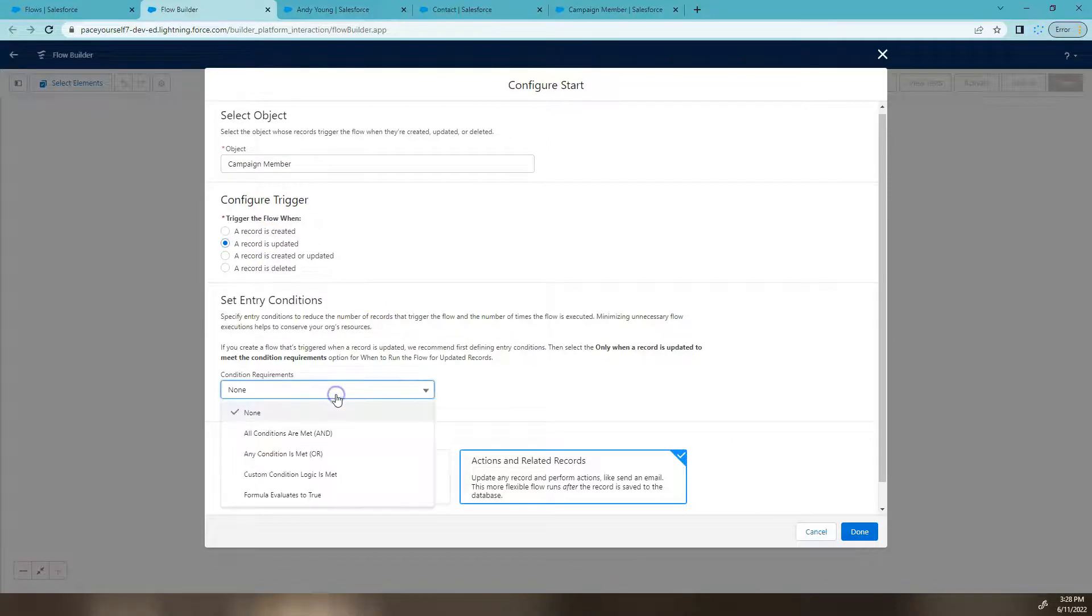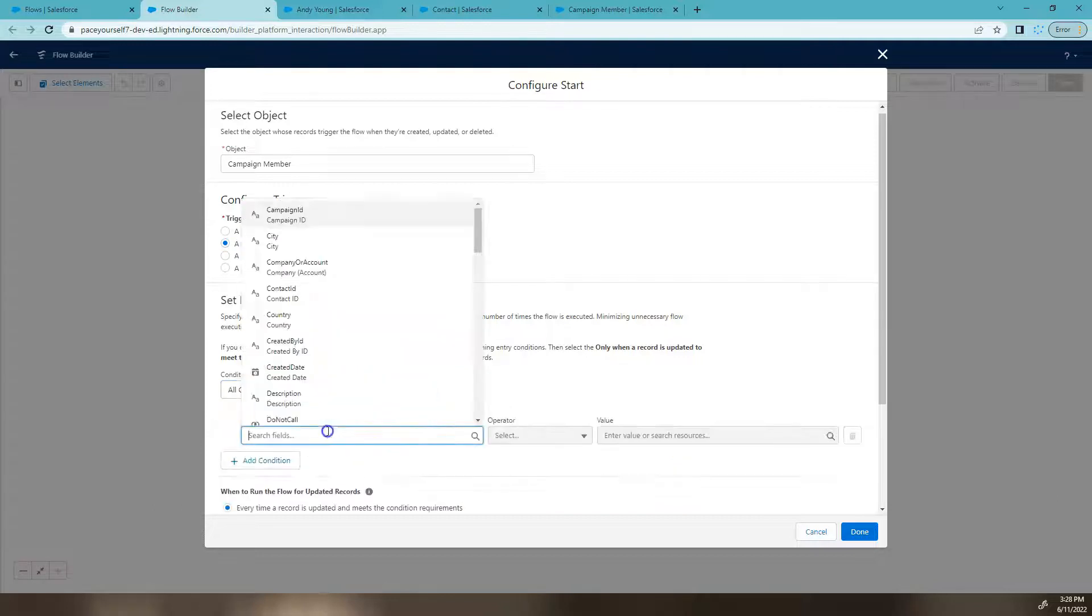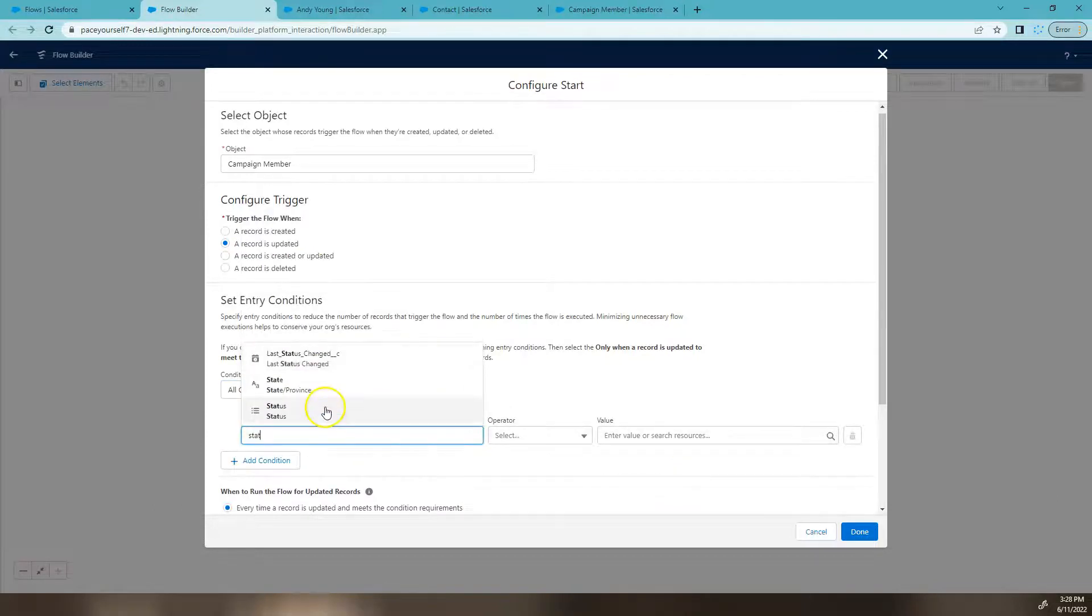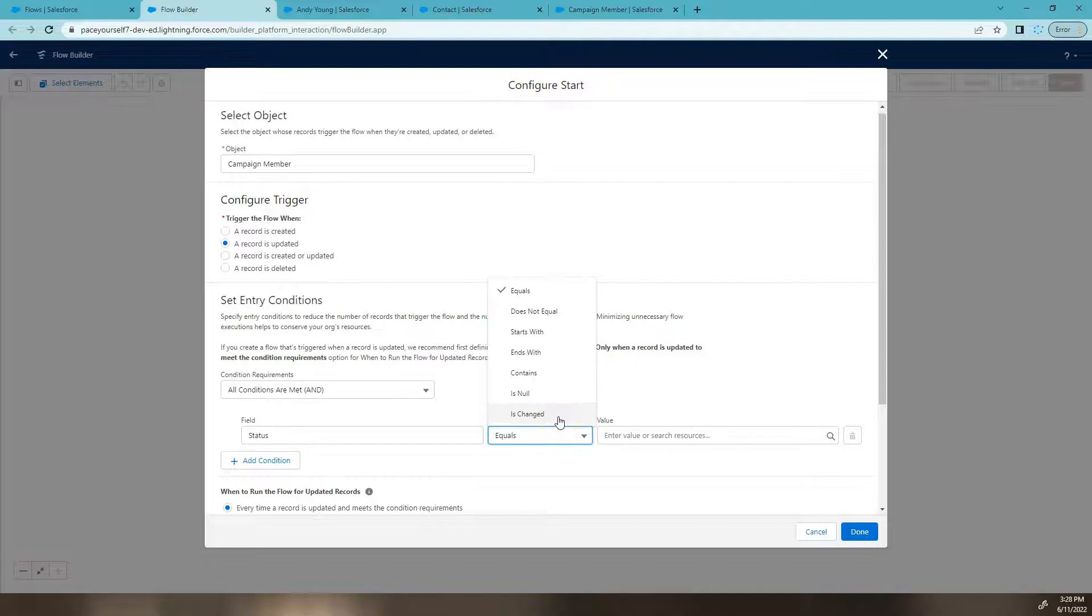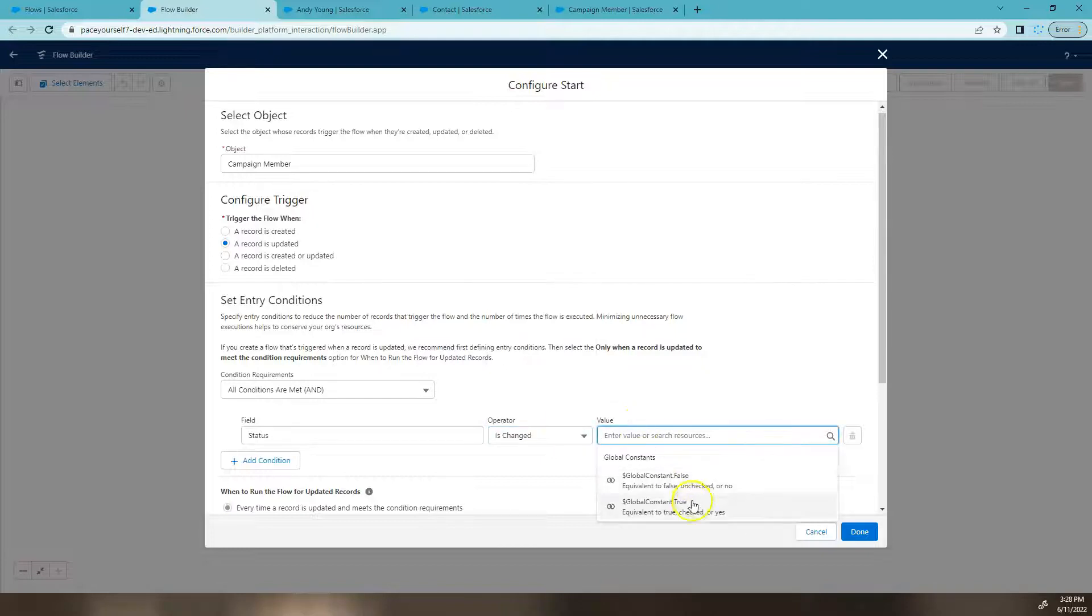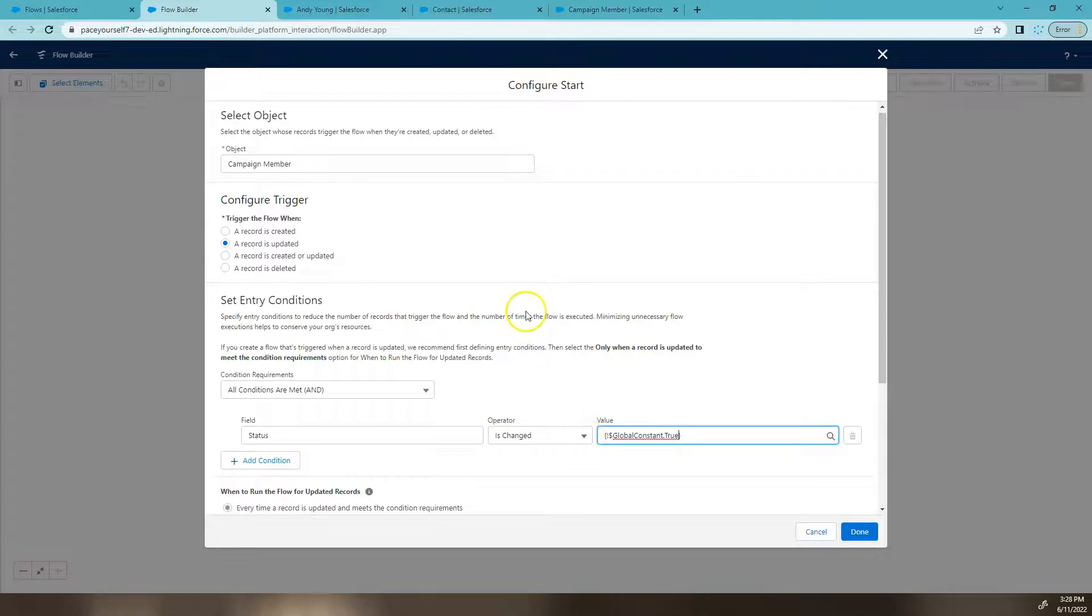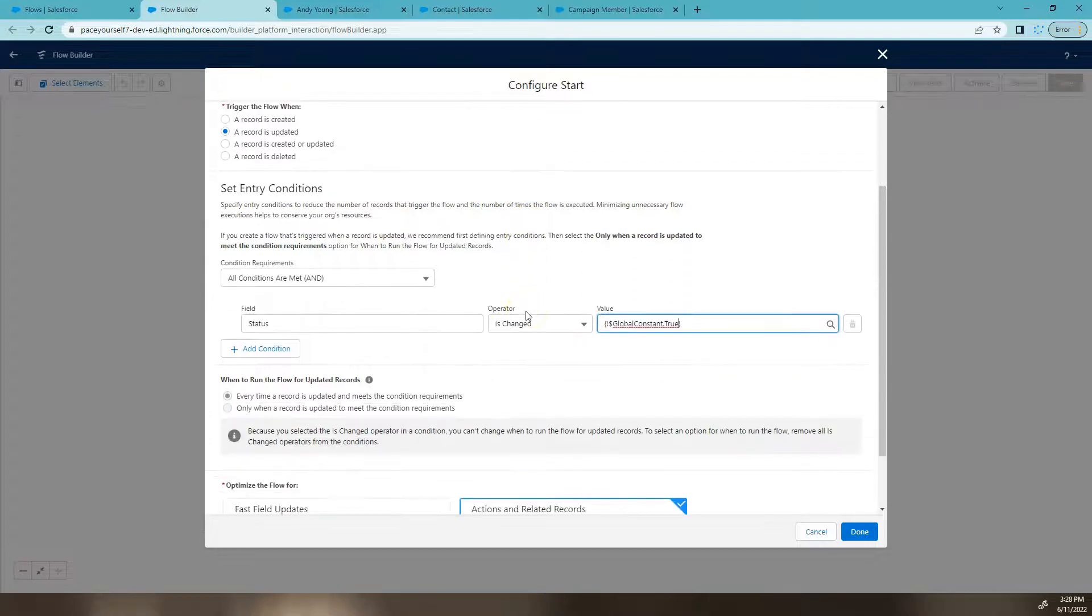Now the condition will be only when the status changes. So we're going to say status as our value field and the operator is changed. So once the status field changes, we're going to say that is true, it has changed, is when they will enter this flow.